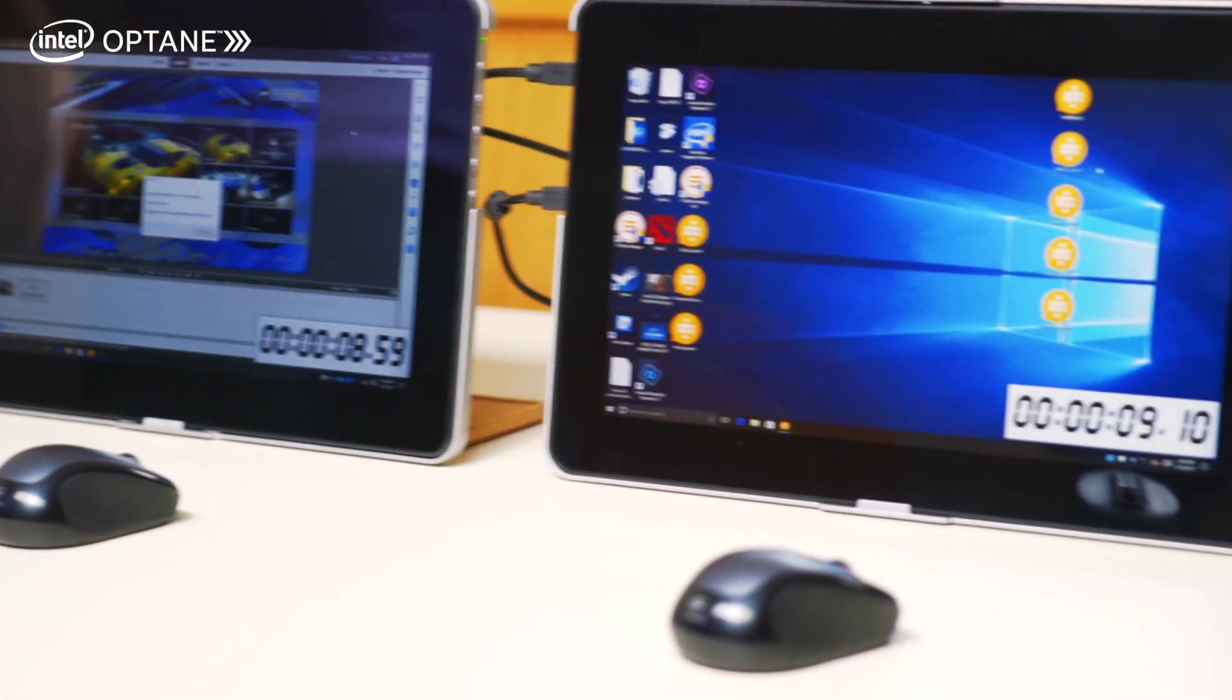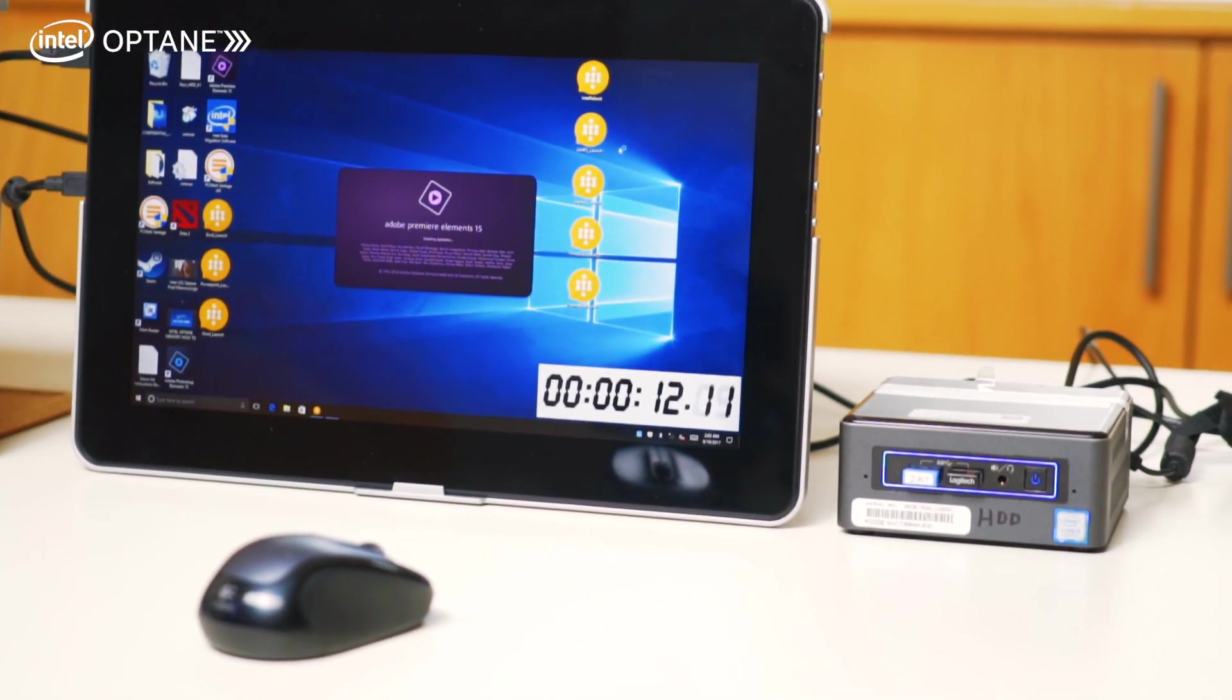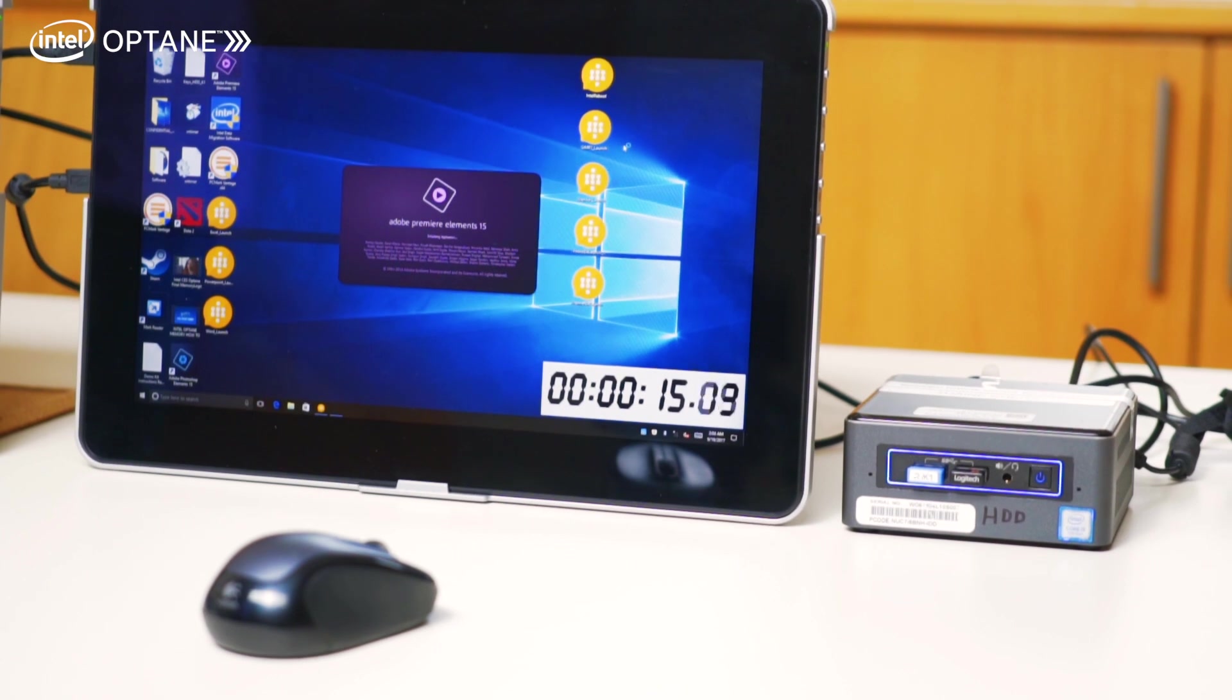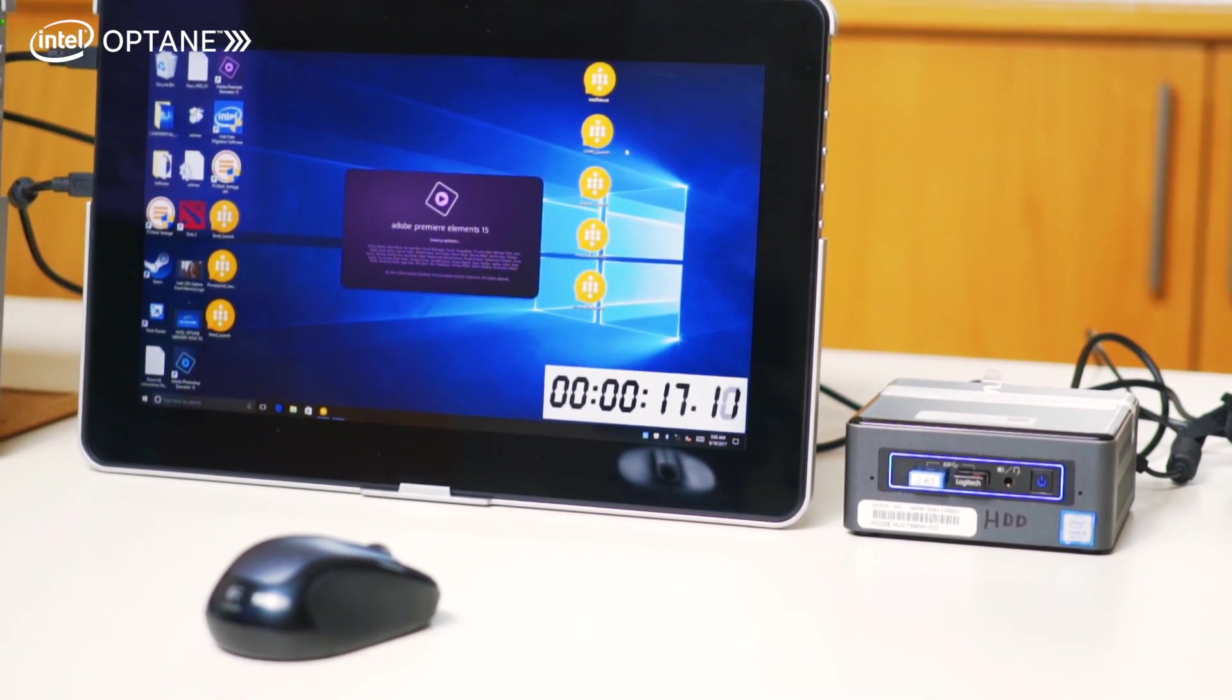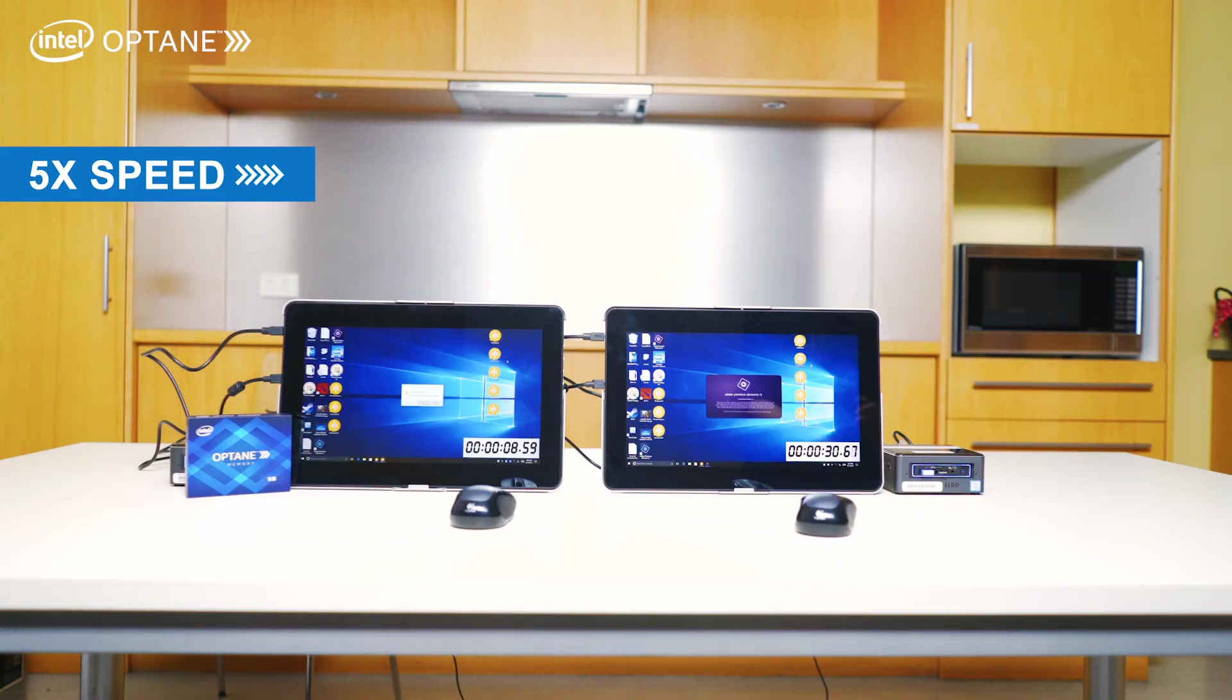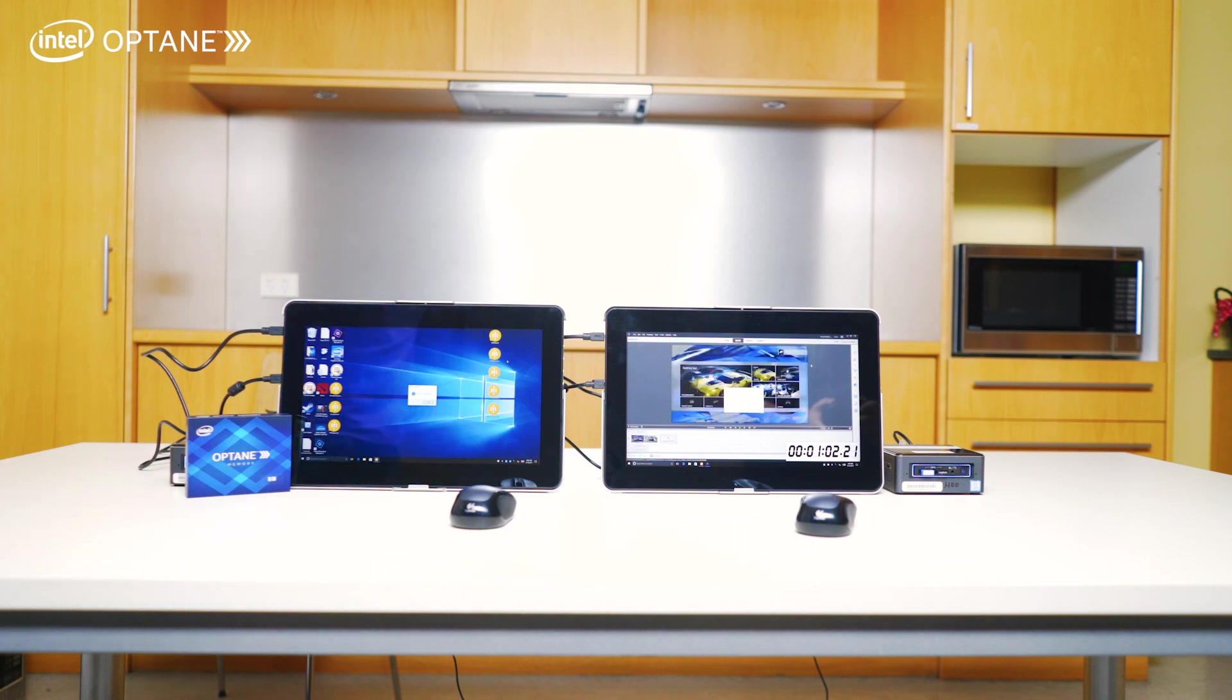So you can see, just finished just under nine seconds, and the one on the right is taking a while because it's the mechanical hard drive. Yep, and just finished in about a minute and a little bit.